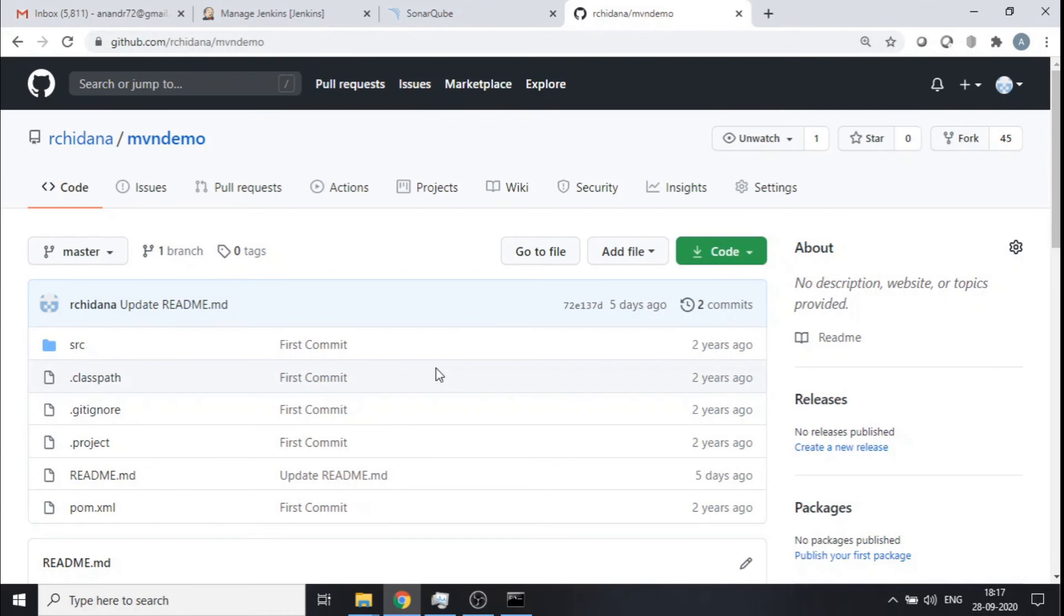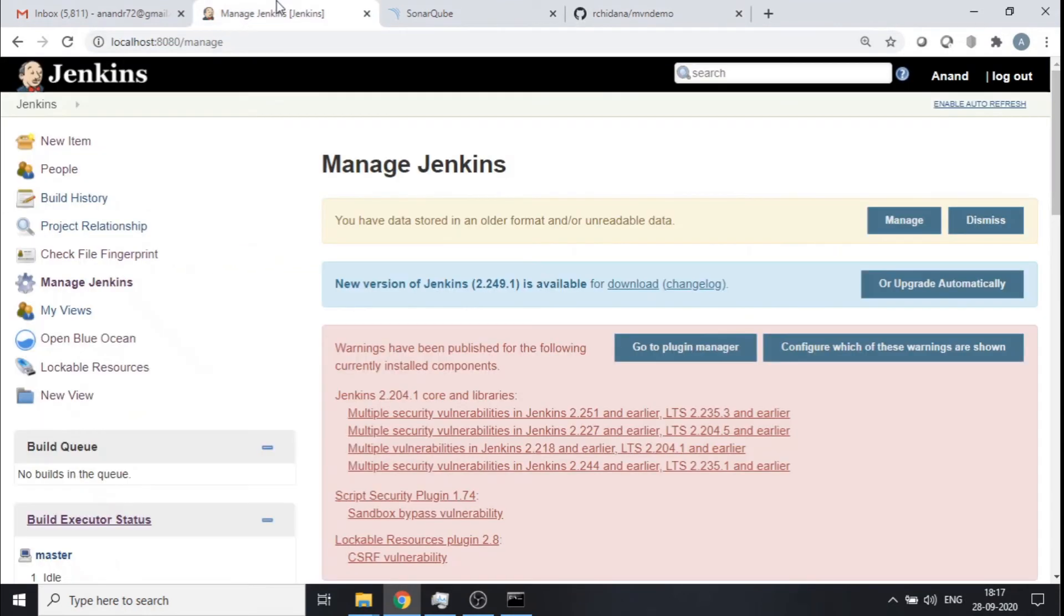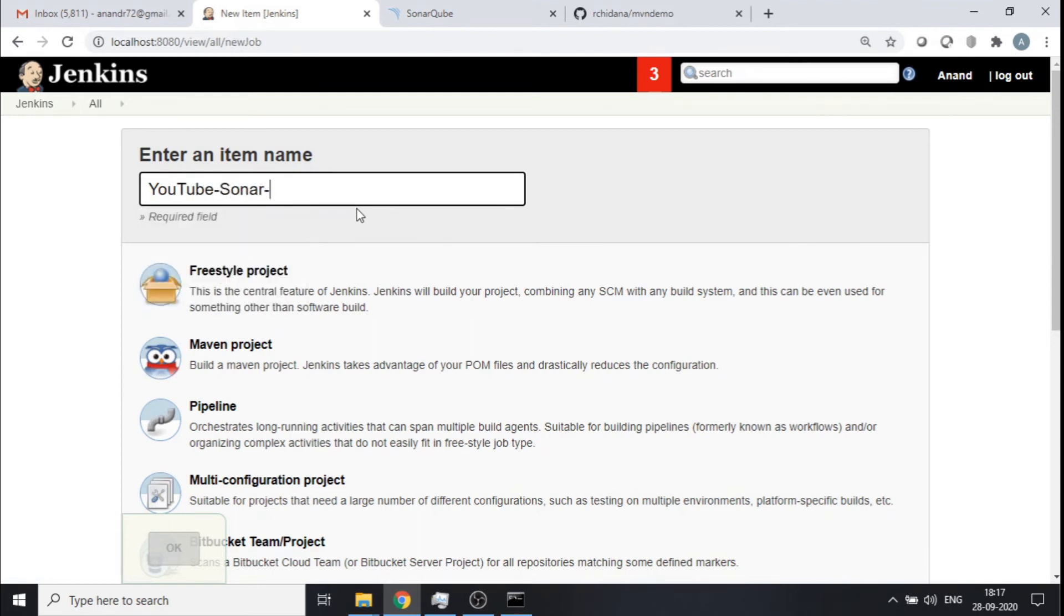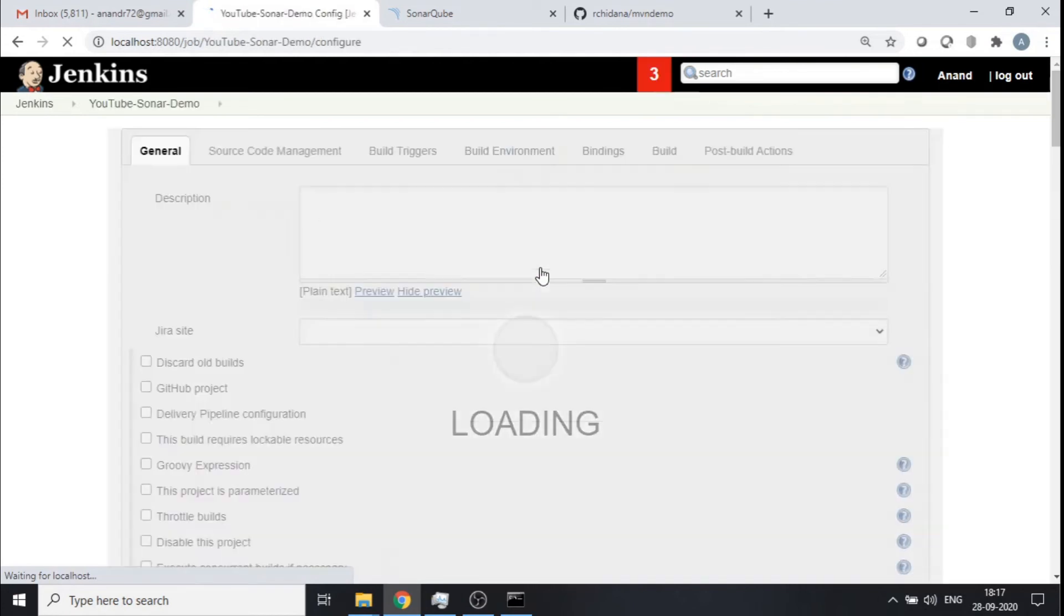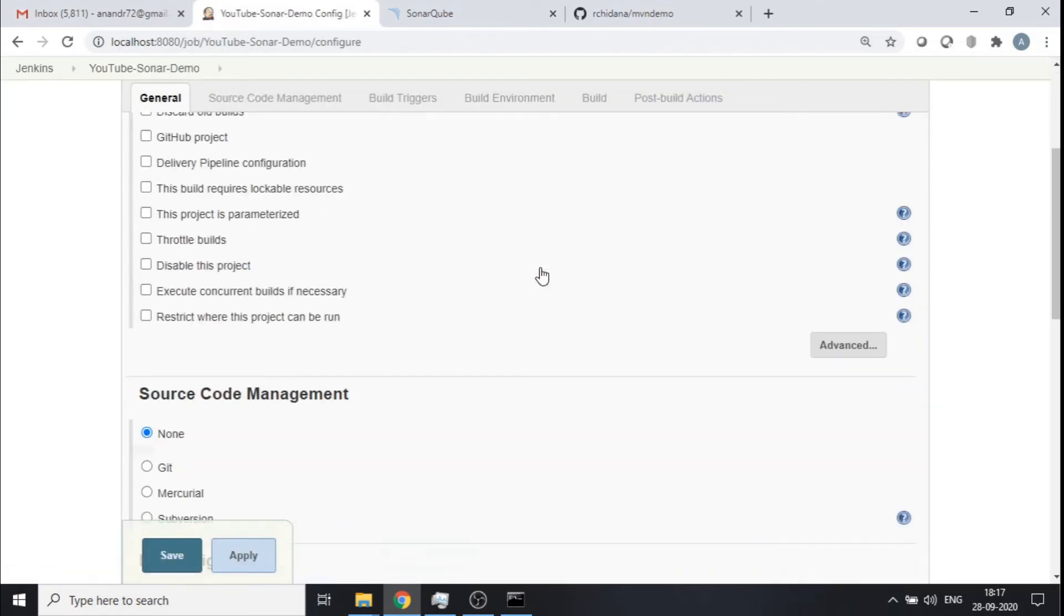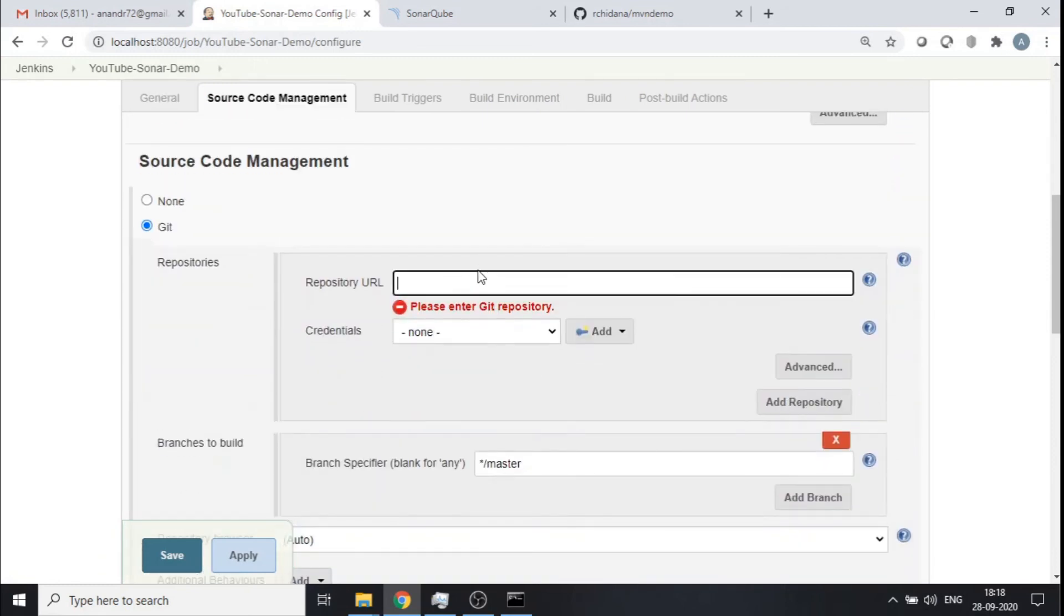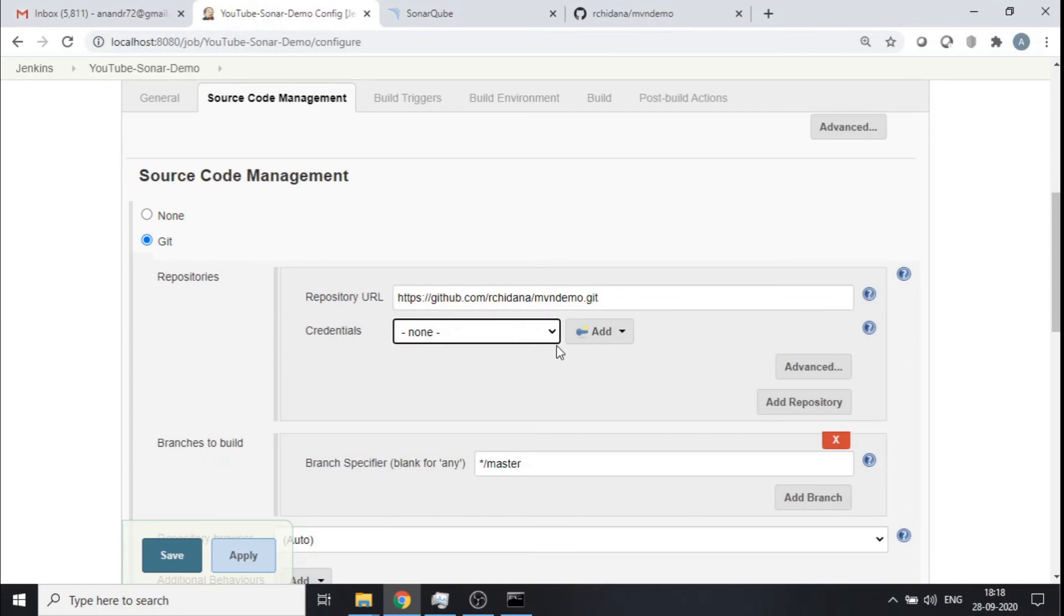So this is a Maven based Java application, a simple one, but I have put in some dirty code here so that when we analyze this particular code, if something is really bad it kind of sticks out. So let me put up a very simple Maven job so that it can pull this repository and kind of build that and later push it to my SonarQube for analysis. So let me copy the HTTPS URL of this repository. Let me put up a new job. I would say YouTube Sonar, some name that I want for my job demo. I will call it a Freestyle project that's good for me.